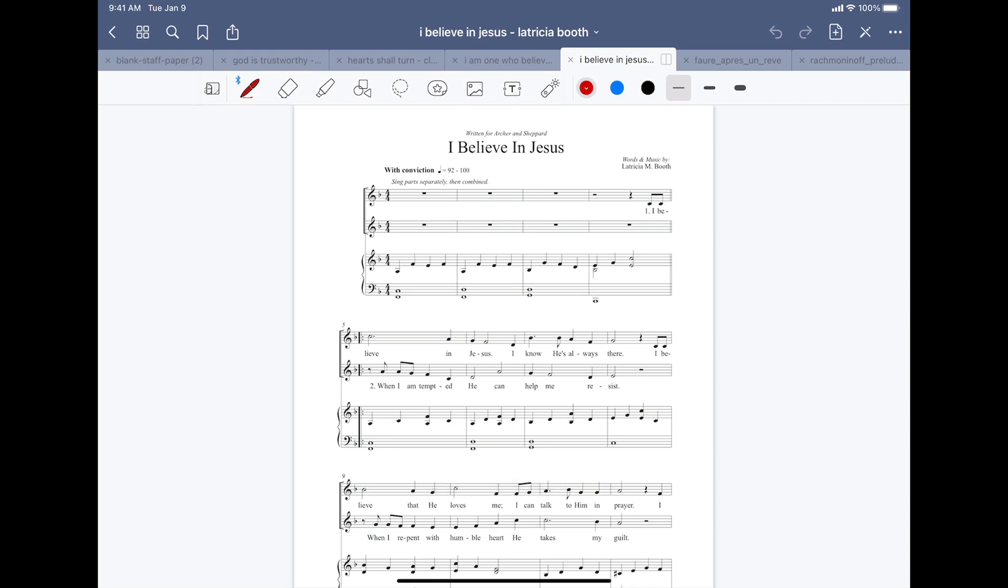Hello there. Welcome to this little look at a beautiful two-part primary song by my student Latricia Booth.